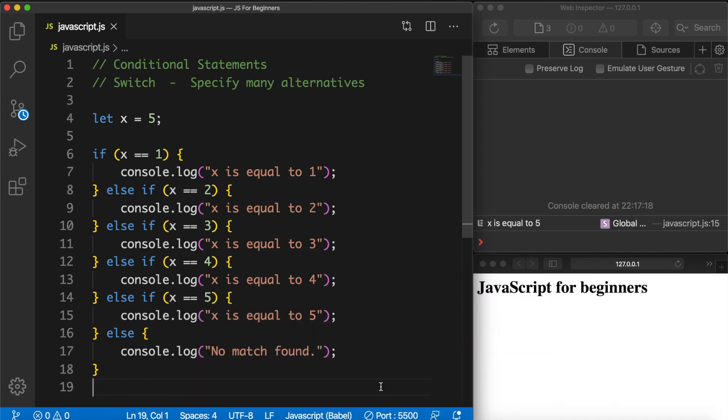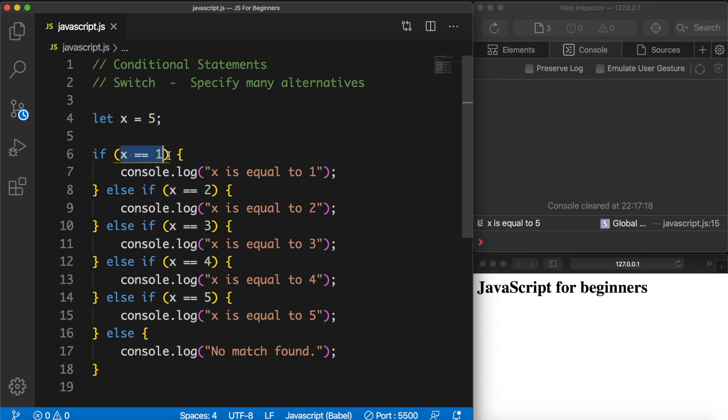As you can see on my screen, I have created a variable called x and it's equal to 5. Then I want to check inside the if condition, so inside the parentheses I have a condition where I want to check if variable x is equal to 1, and if it is I want to console log 'x is equal to 1'.